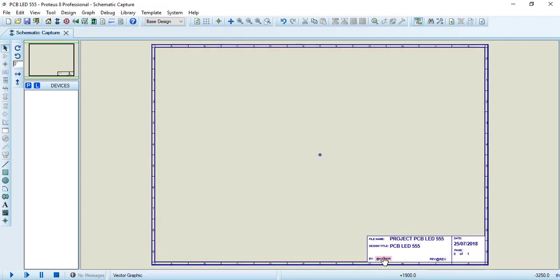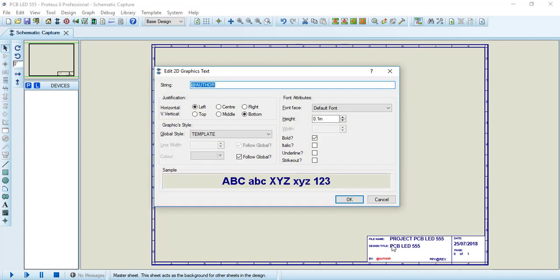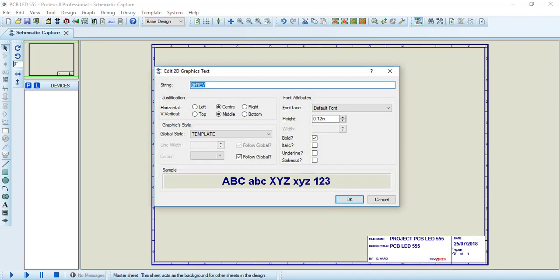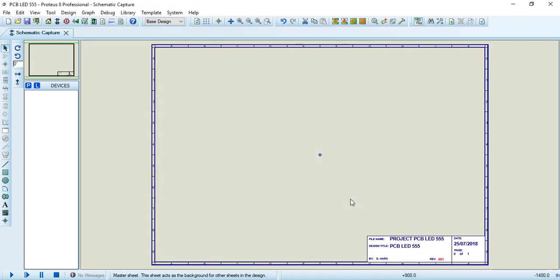Let's edit the author. In this case, our name. And click OK. In the revision, let's edit and let's write 001, because it's the first version. Click OK.